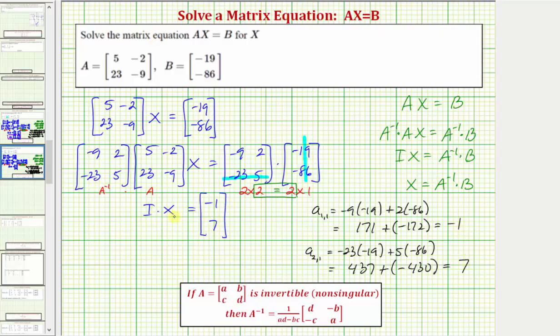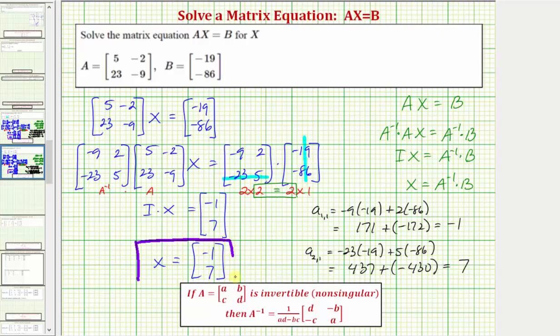Since I times X is just equal to matrix X, this two-by-one matrix is our solution. I hope you found this helpful.